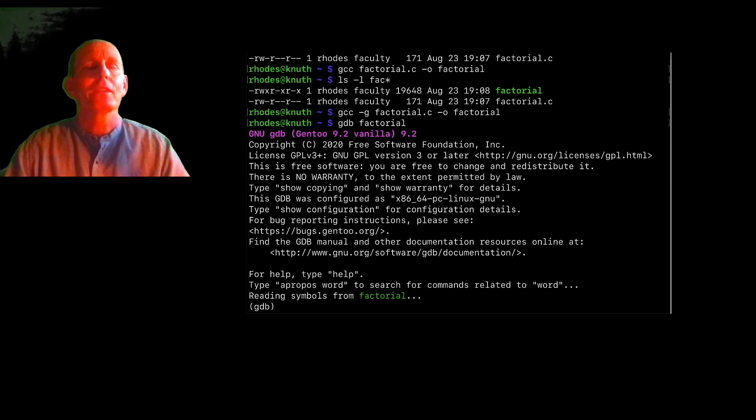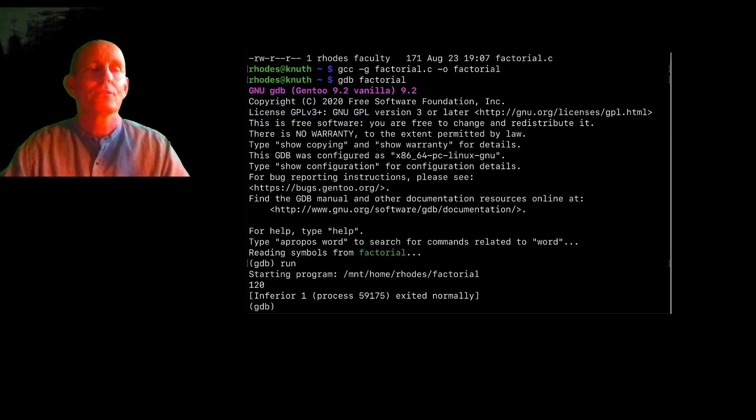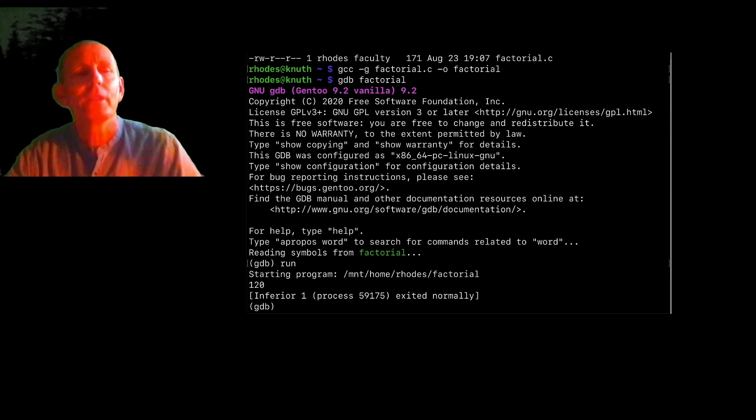And what I can do is run it, but if I run it, it runs it and then it's done because it runs to completion. Print out the 120.